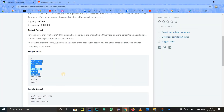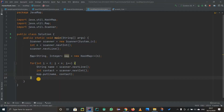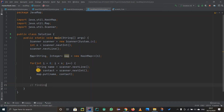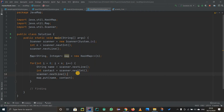Now there is one more thing to fix inside the for loop — we are taking in a string, then an integer, and then again a string. After taking in an integer, if you want to take input as a string, you have to use scanner.nextLine() to clear the buffer and get rid of backslash n. So that line will be executed for each iteration of the for loop, and everything will be fine.